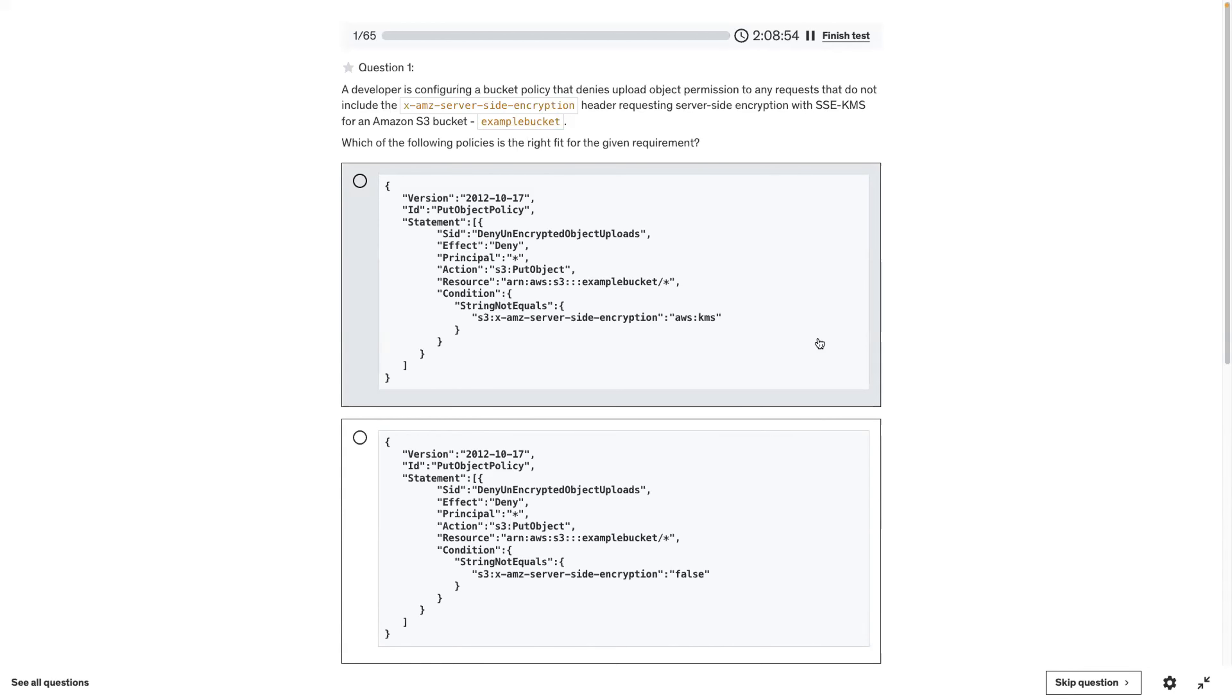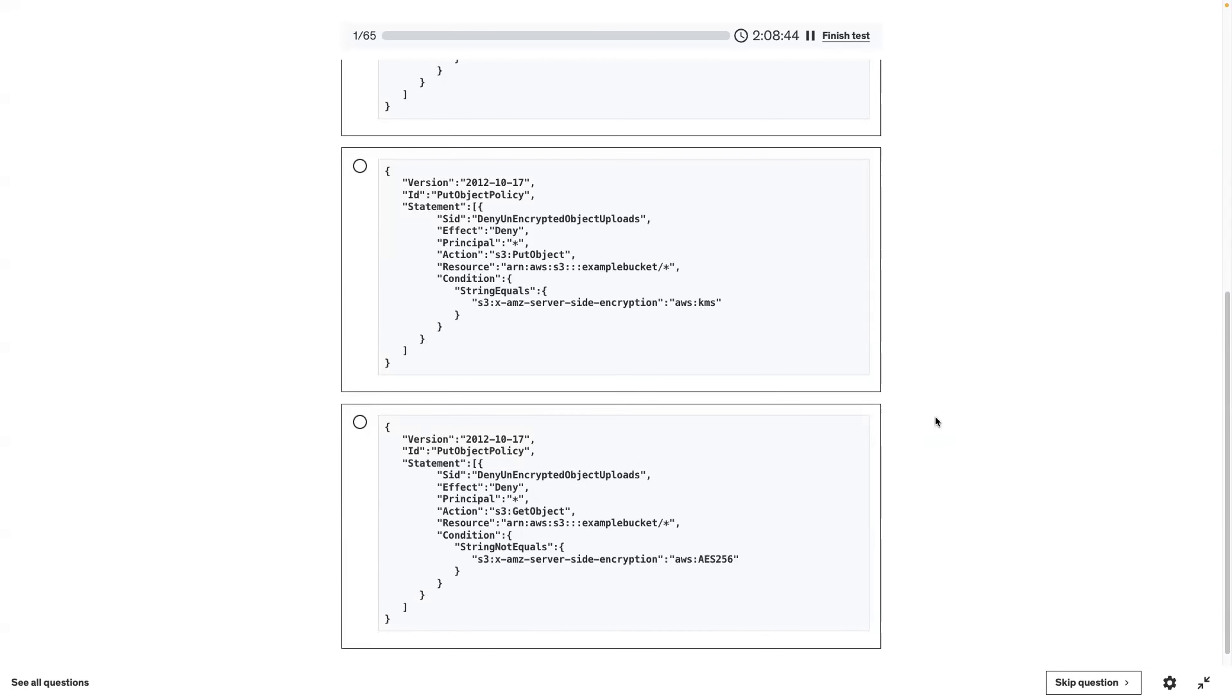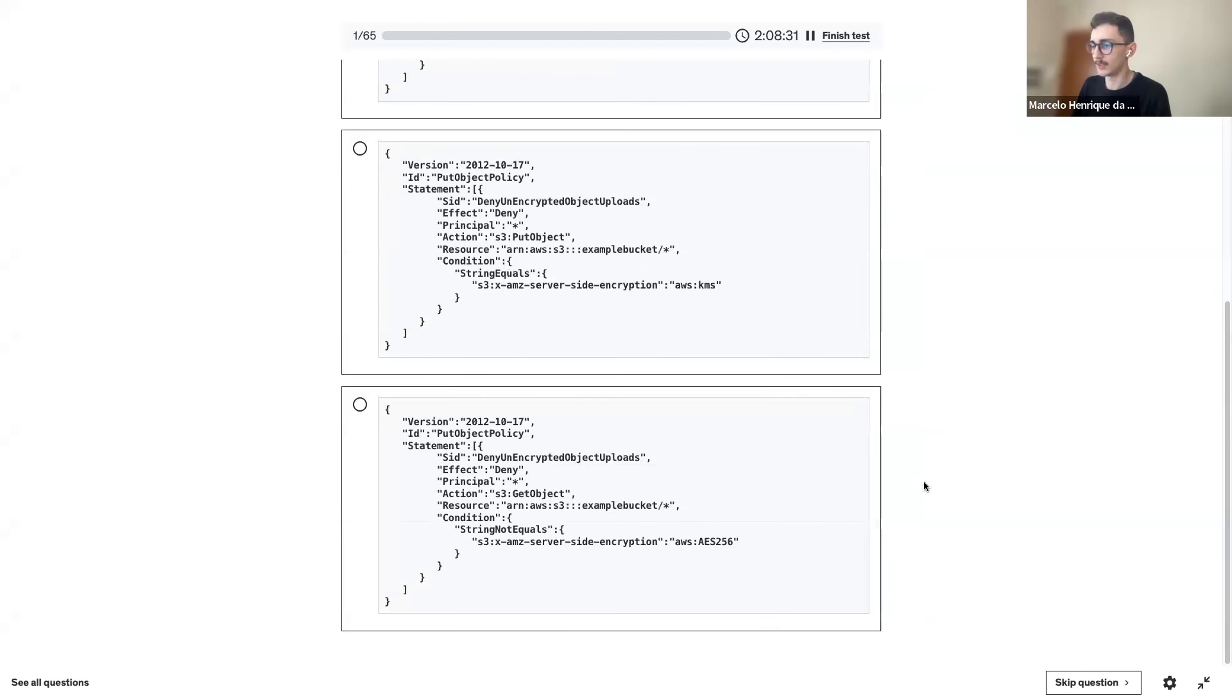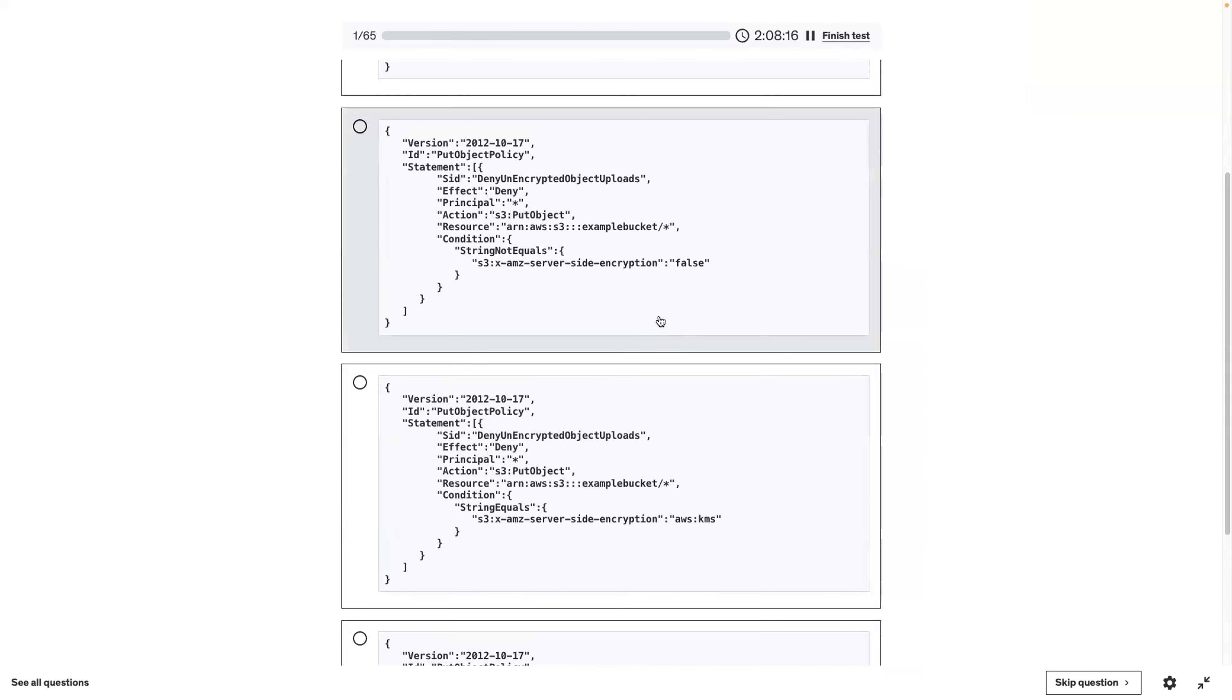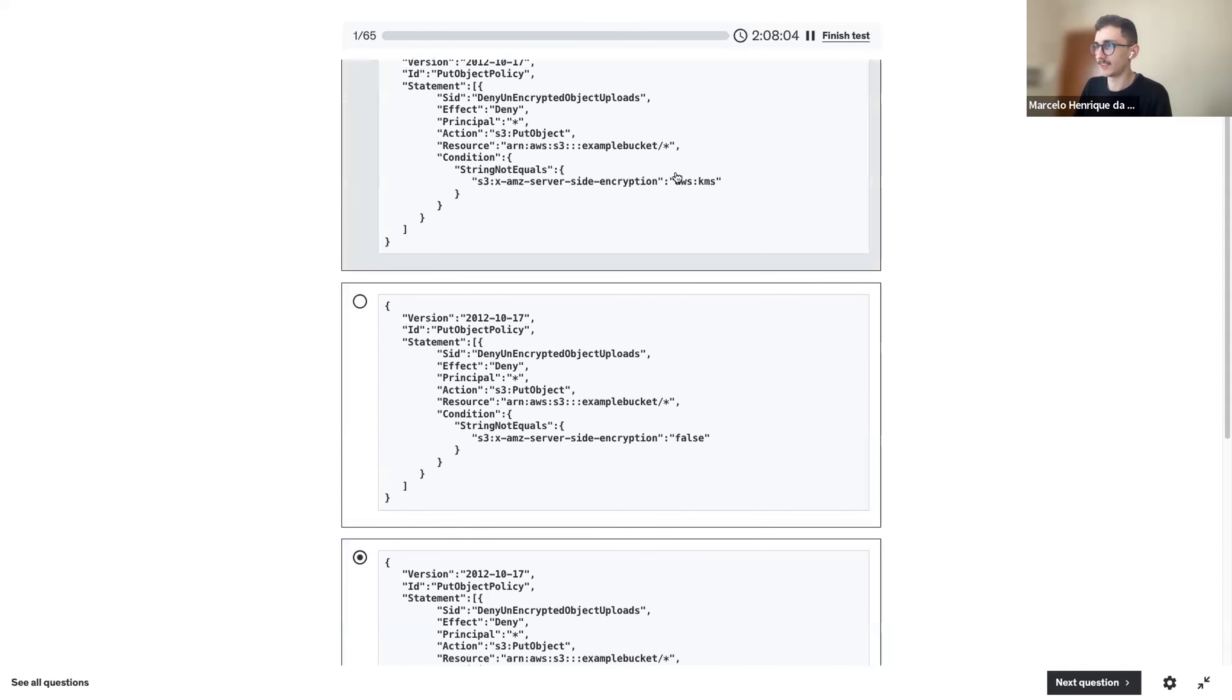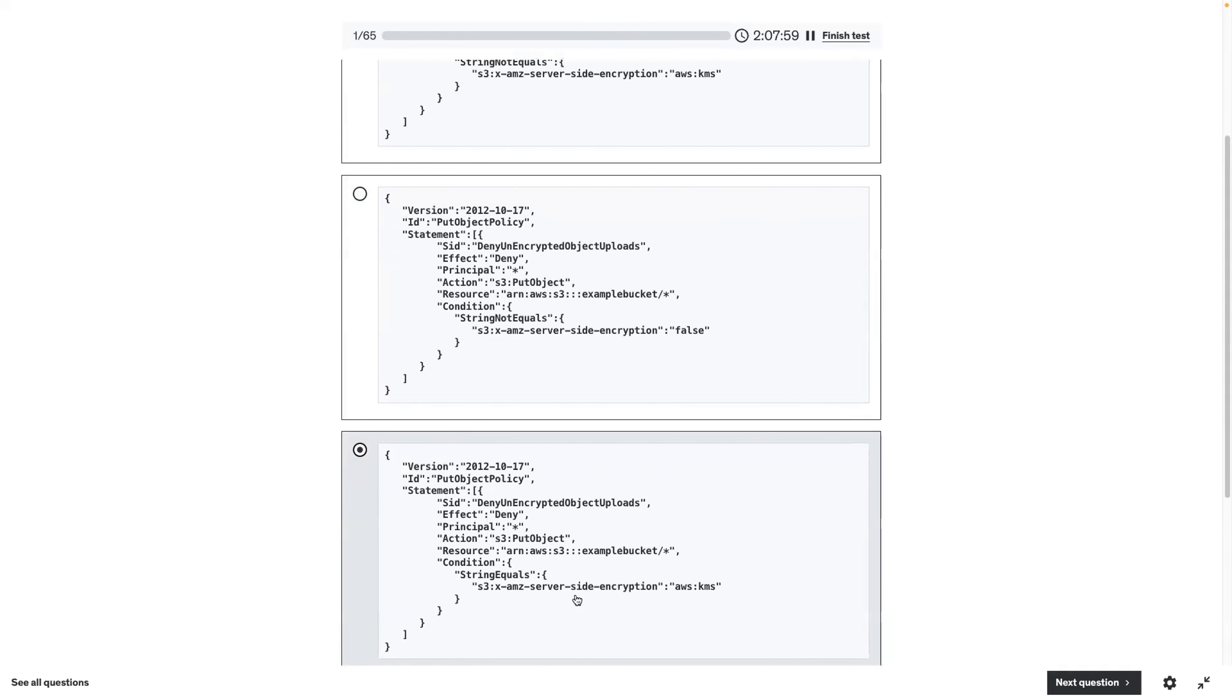Can you scroll down a little bit just to see the other ones? So this will be a policy from IAM. It's either a resource policy or an IAM policy. I guess it's an IAM policy. This one is for get object, so it's not put, so we can discard it.